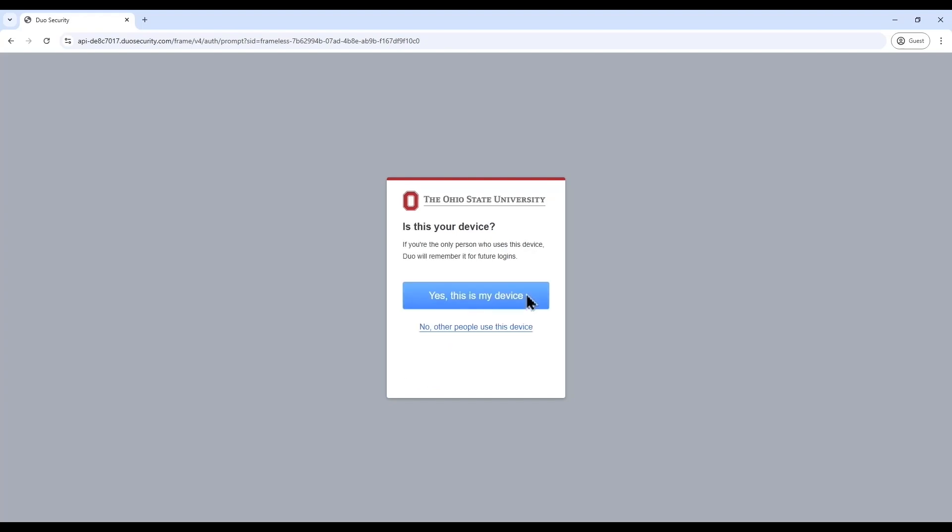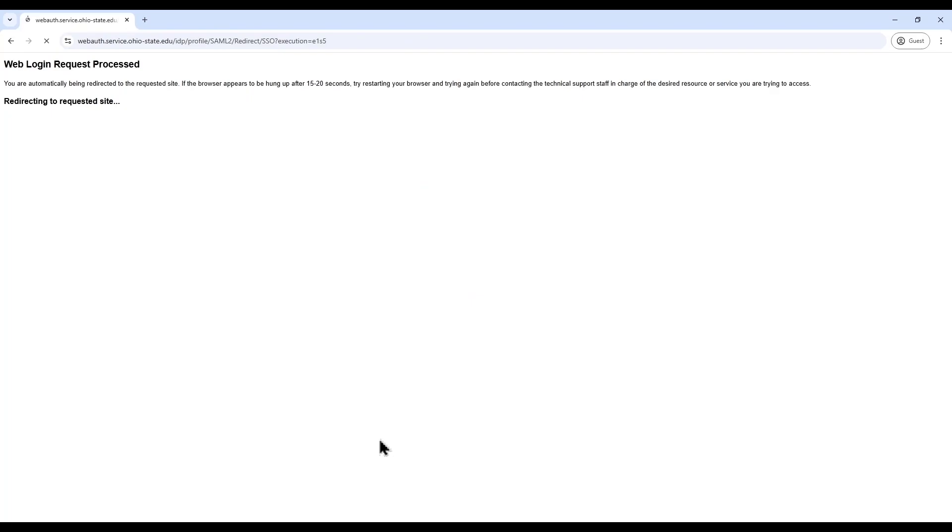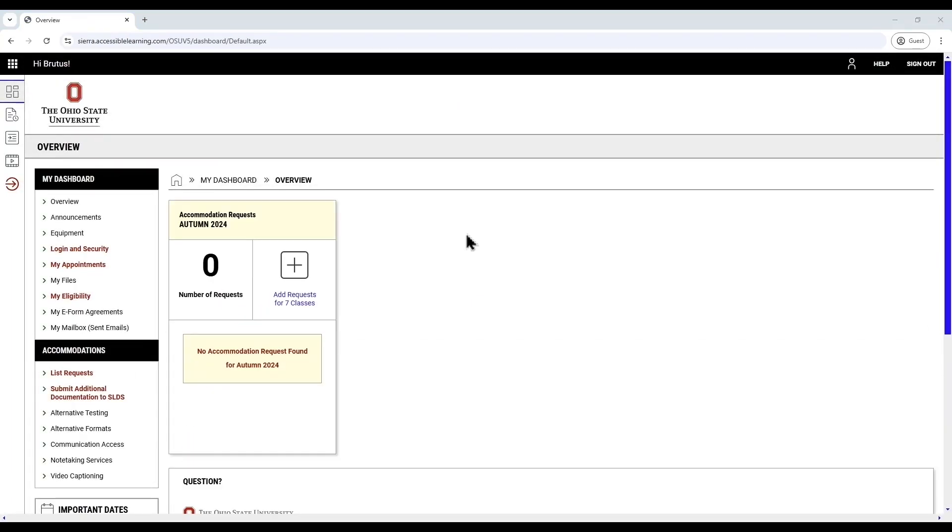This is where you'll see your student dashboard. Your dashboard may notify you of e-agreements that you need to sign. Please review these documents and acknowledge them using the prompts on the screen. You should now see an overview of your AIM account dashboard. At the top of the page, you'll see a black navigation bar where you can access help or sign out from your account.